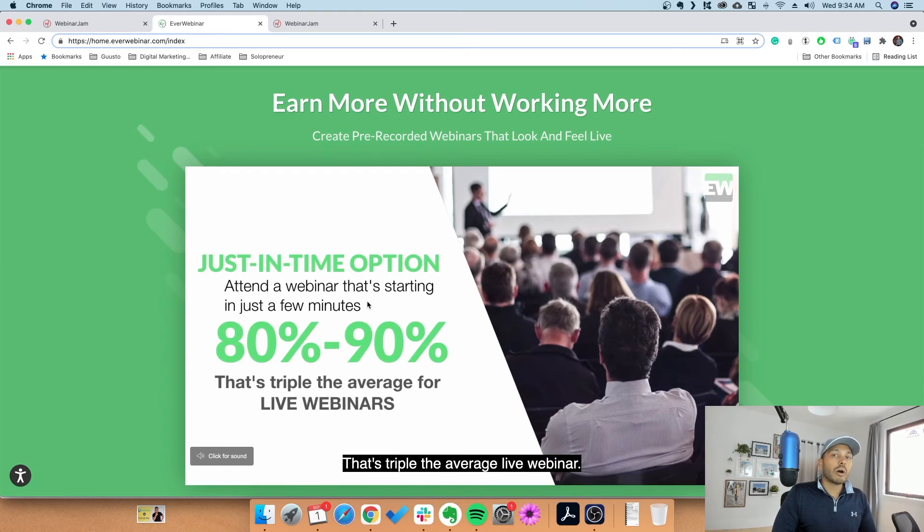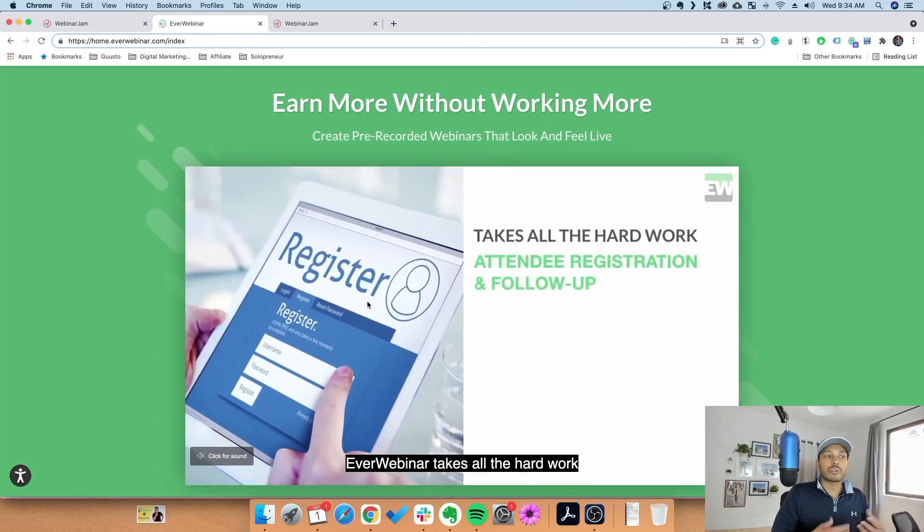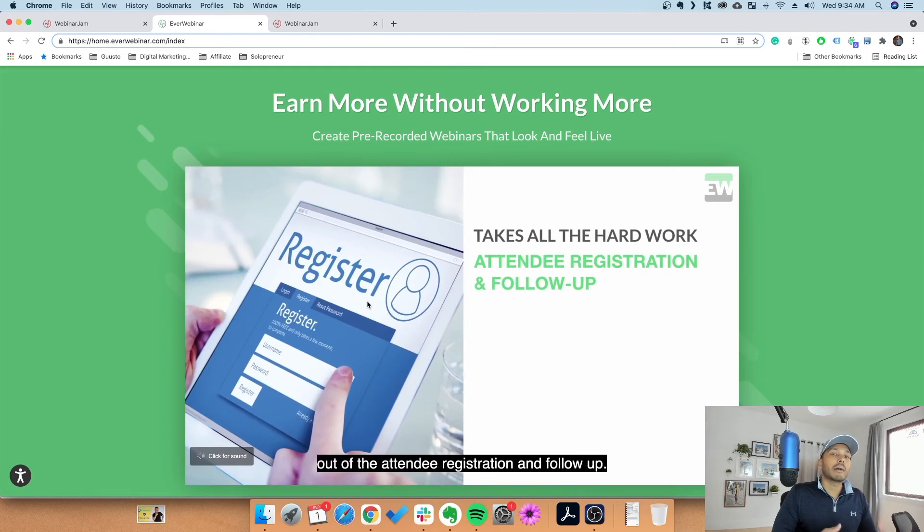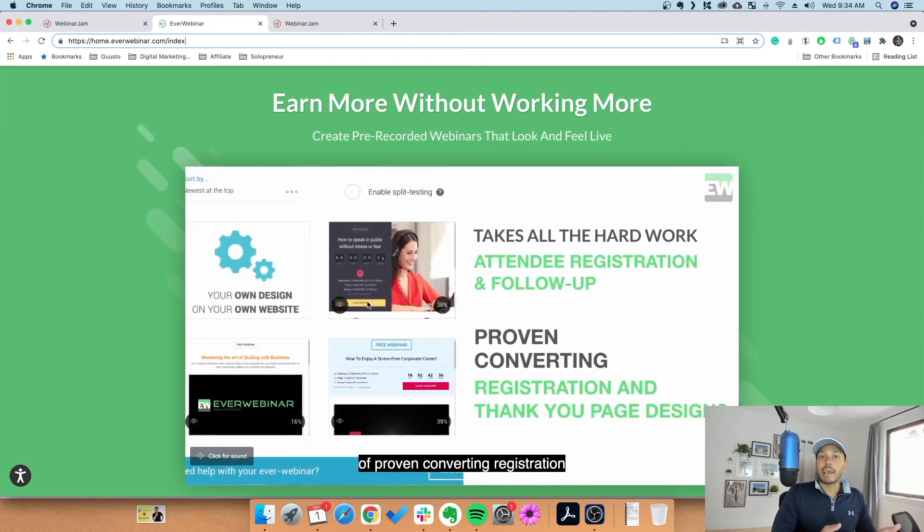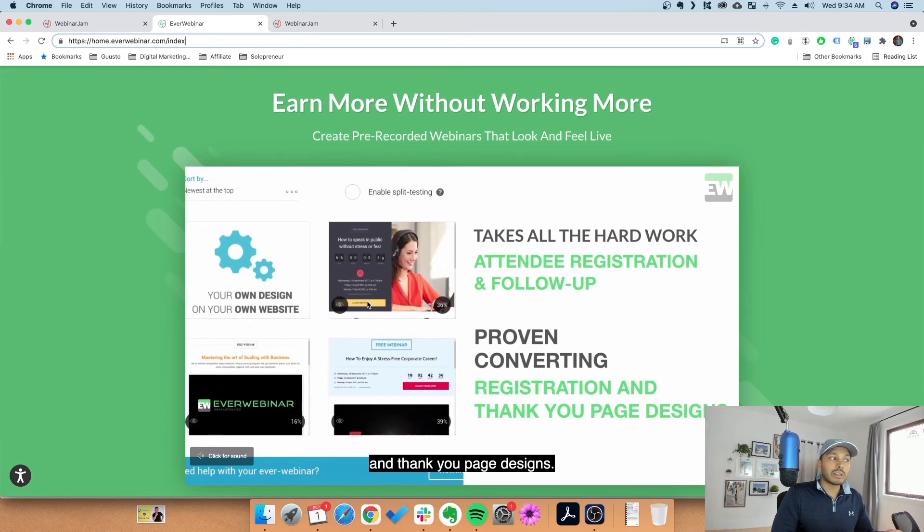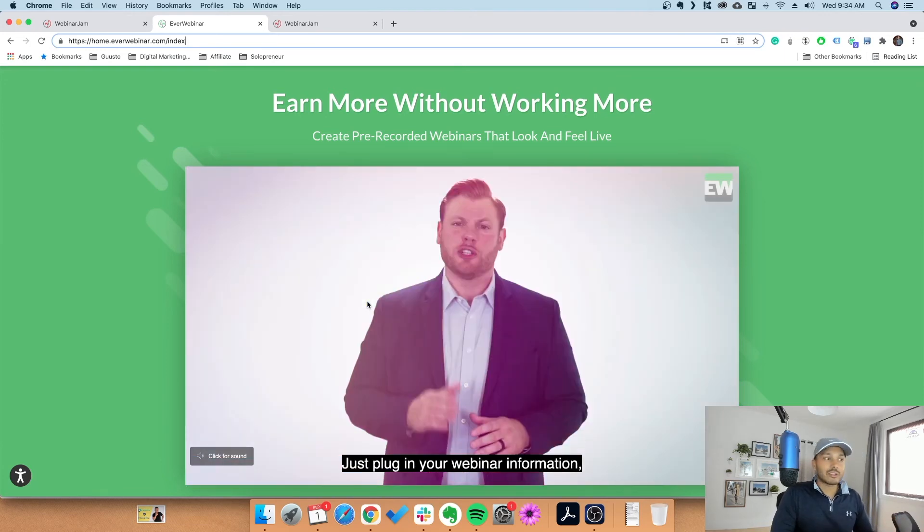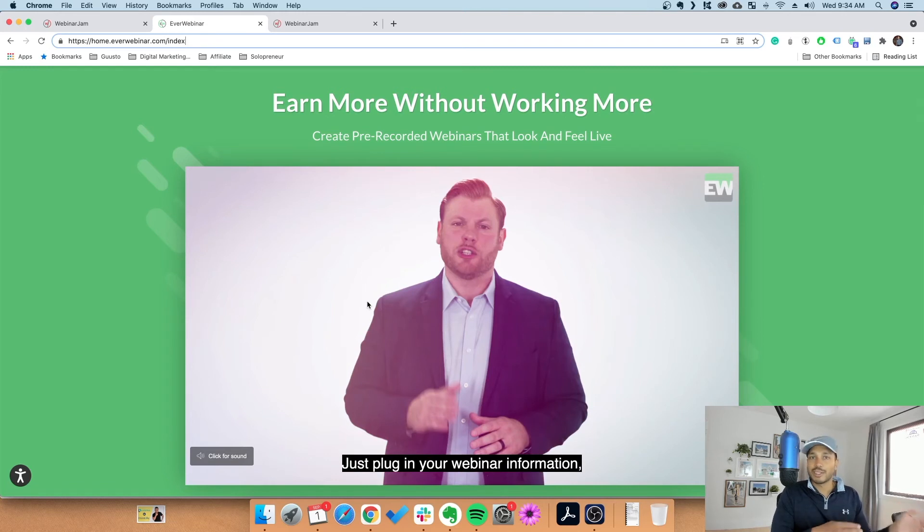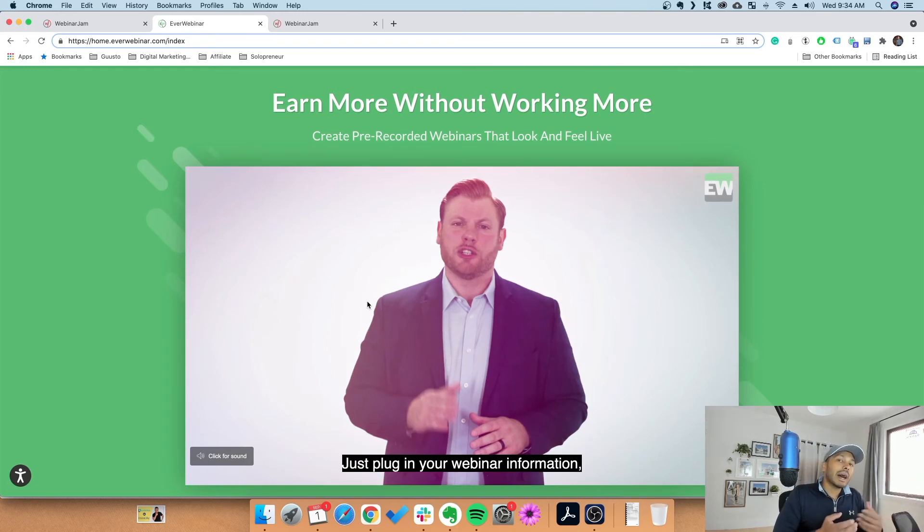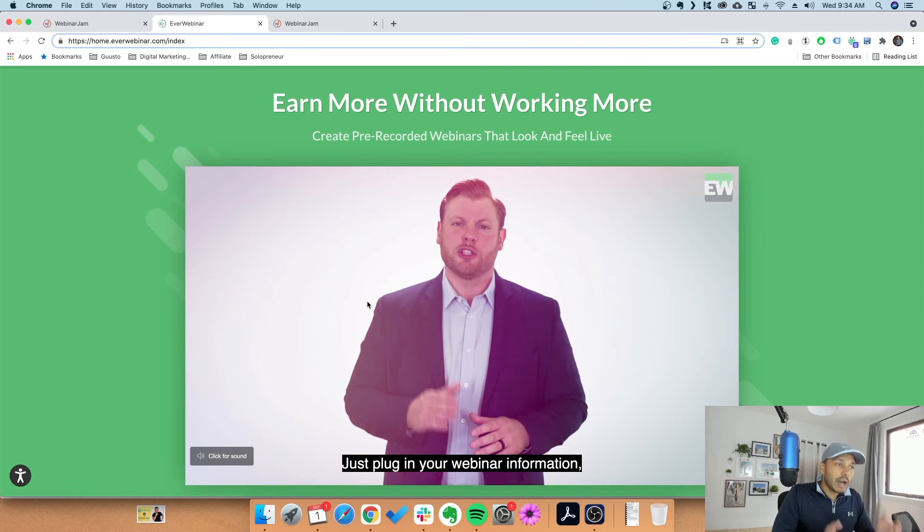With EverWebinar, you are automating everything, but if someone has a really salient question or something, you may not necessarily be there to answer it. Now, EverWebinar actually has a moderator mode so you can always log in and just be a moderator and answer questions even though you're not the one presenting - or you are presenting but it's the automated version of you.